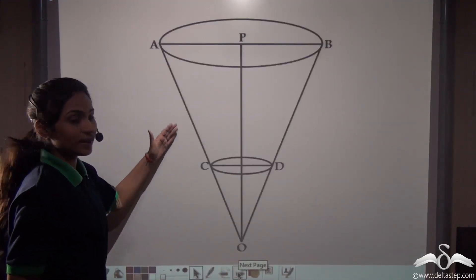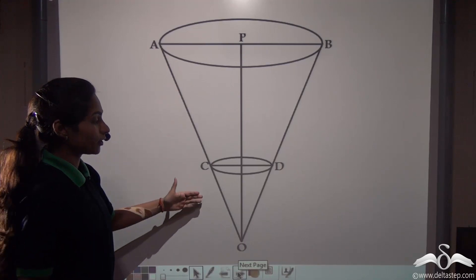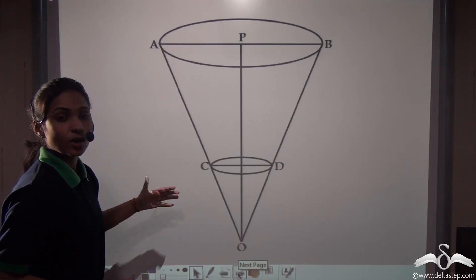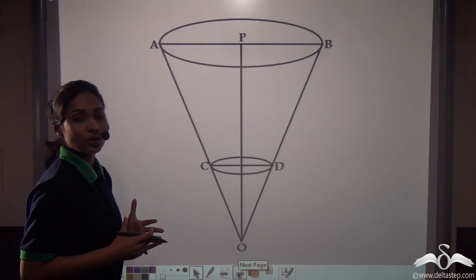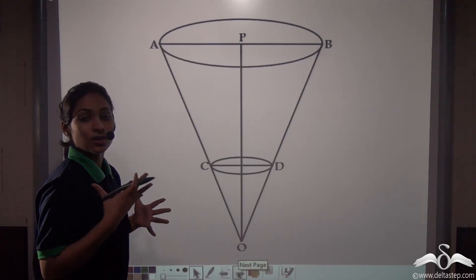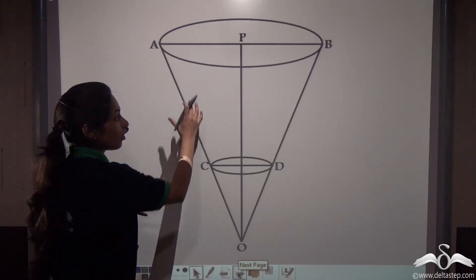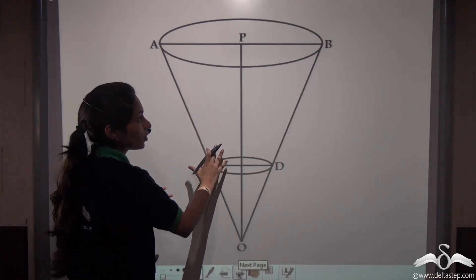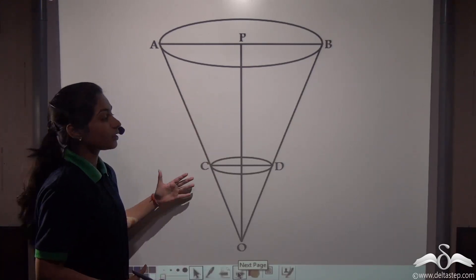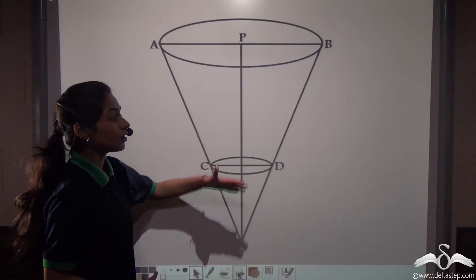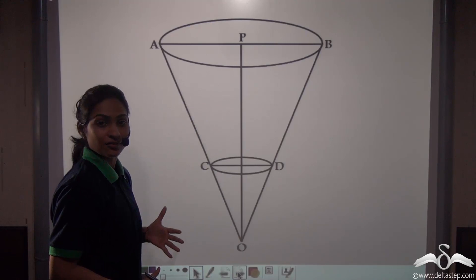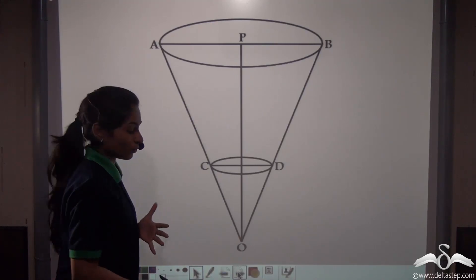Now you can see that this is an inverted cone. We will find out the volume, surface areas, and the total surface area of a frustum using the formulas of a cone itself. Let's see how.